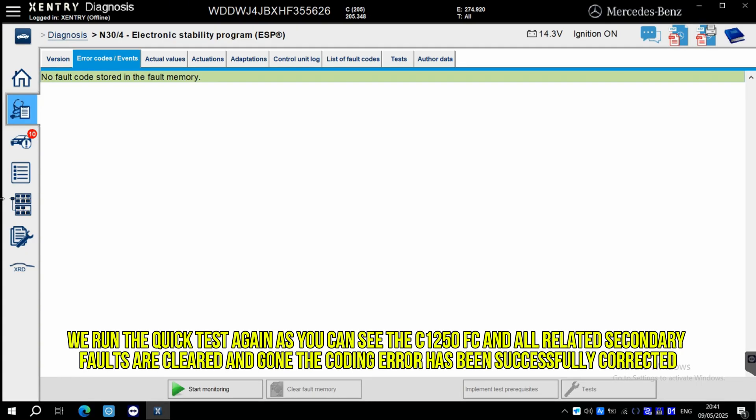As you can see, the C1250FC and all related secondary faults are cleared and gone. The coding error has been successfully corrected.